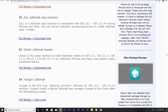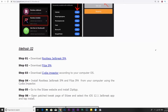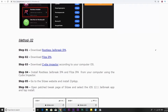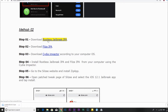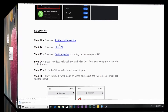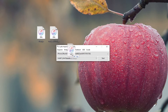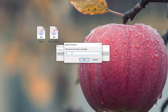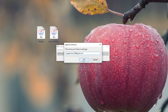Method 2. This method is somewhat difficult. Download Rootless Jailbreak IPA, download Filza IPA, and download Cydia Impactor according to your computer OS. Install Rootless Jailbreak IPA and Filza IPA from your computer using Cydia Impactor.